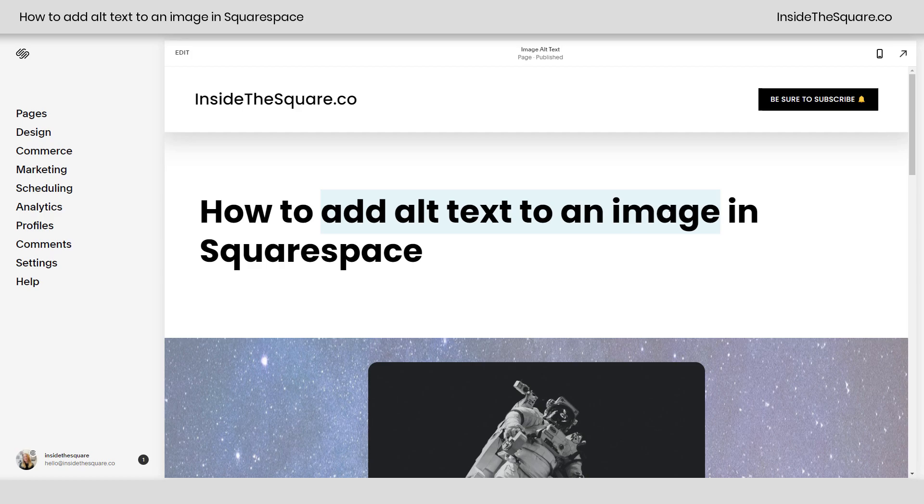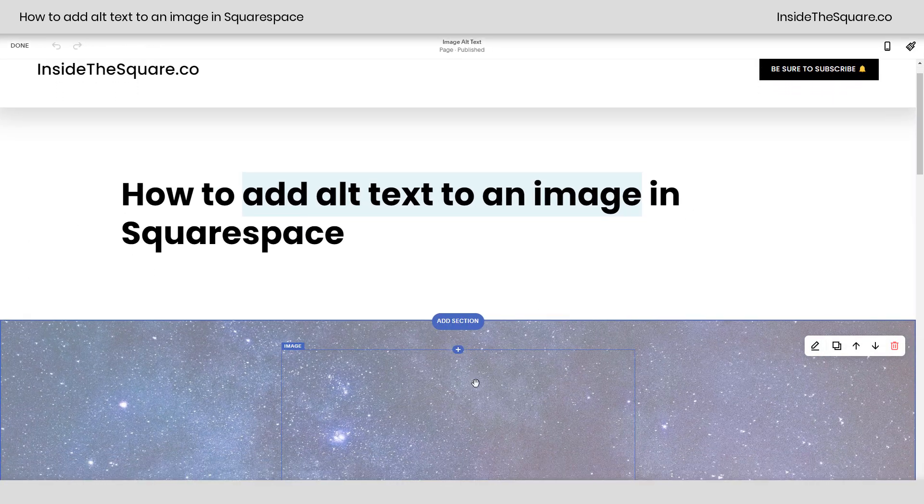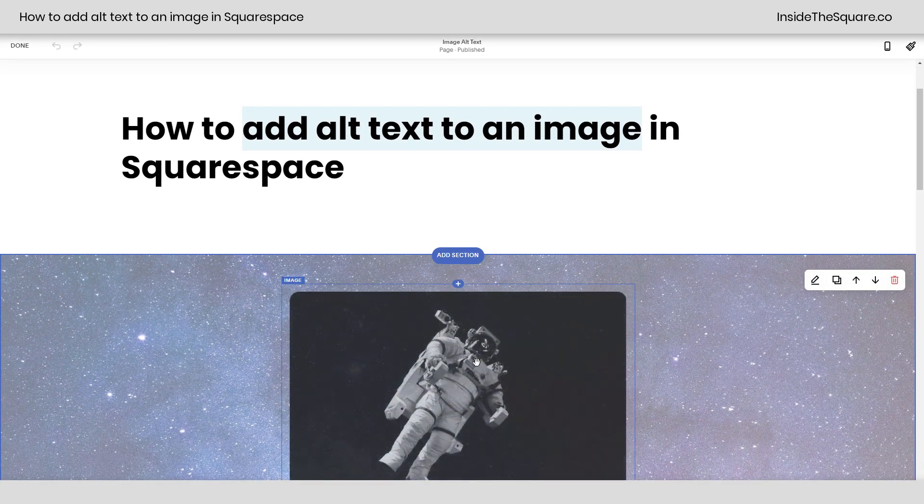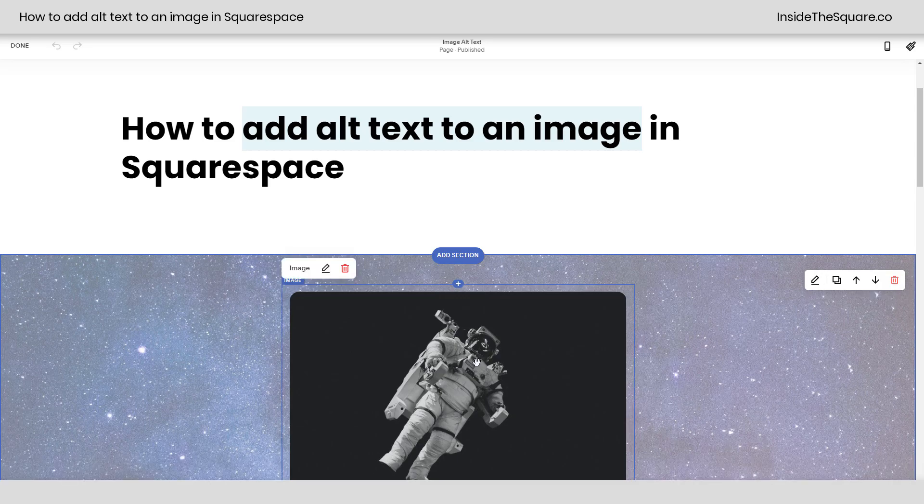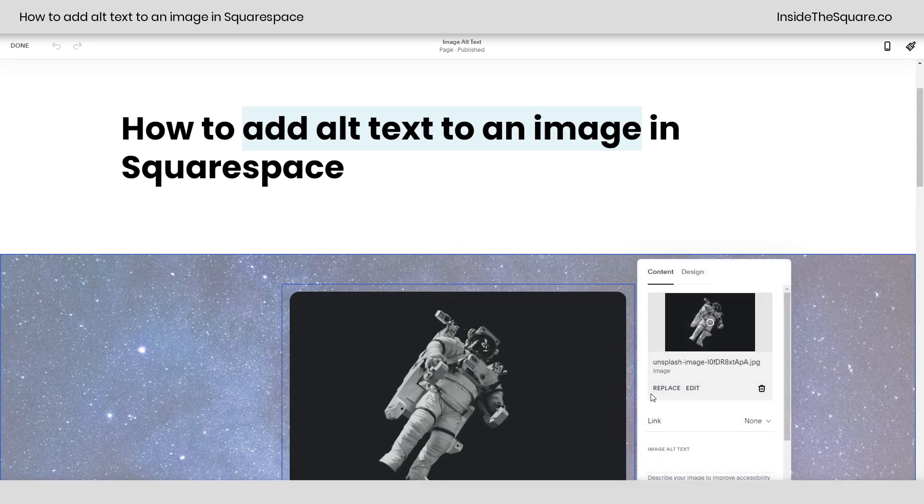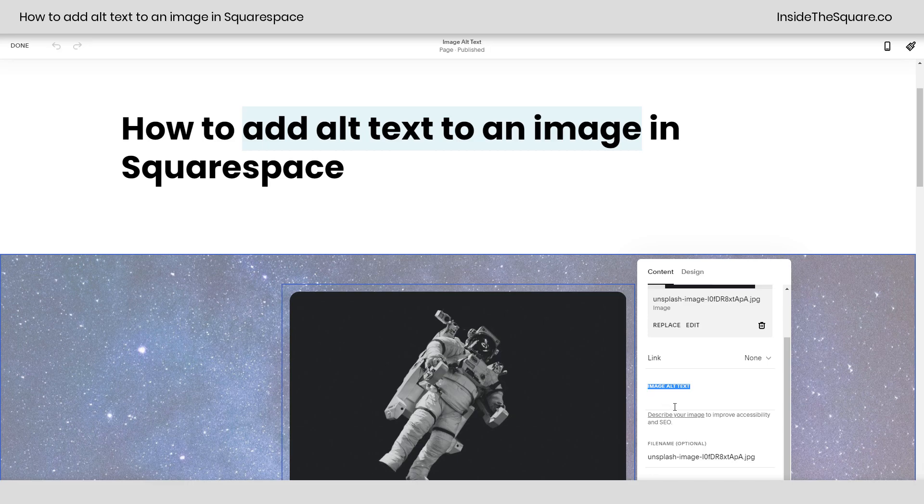In this tiny tutorial, I'll show you how to add alt text to an image in your Squarespace website. Hop into edit mode and double-click on the image that you want to add alt text to. Double-clicking here, I can scroll down and underneath any link options, you'll see the option for image alt text. This is where you'll describe your image to improve accessibility and SEO.